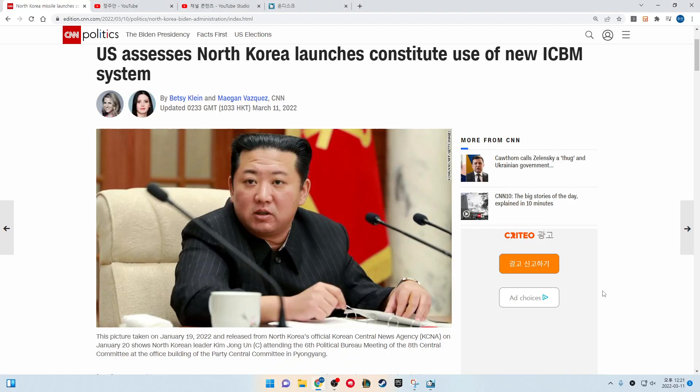U.S. assesses North Korea launches constitute use of new ICBM system.